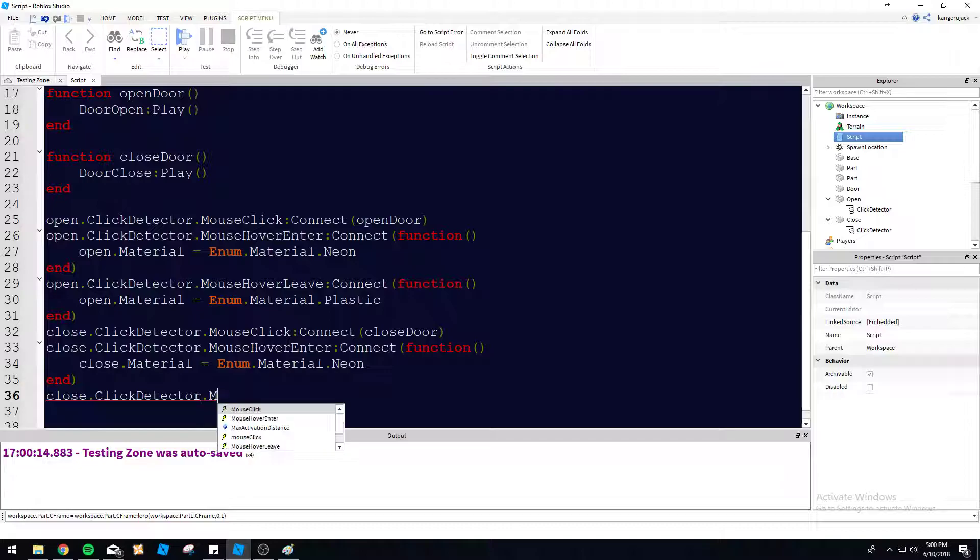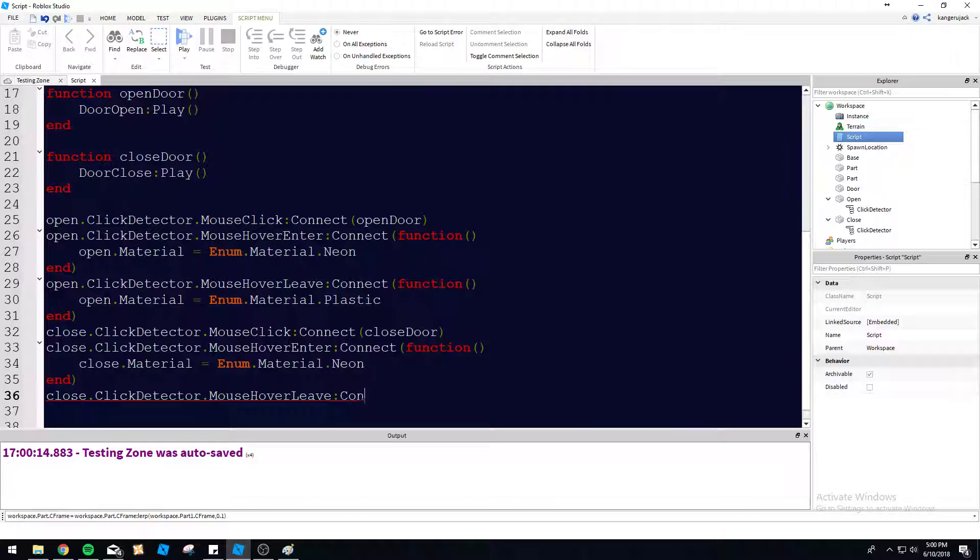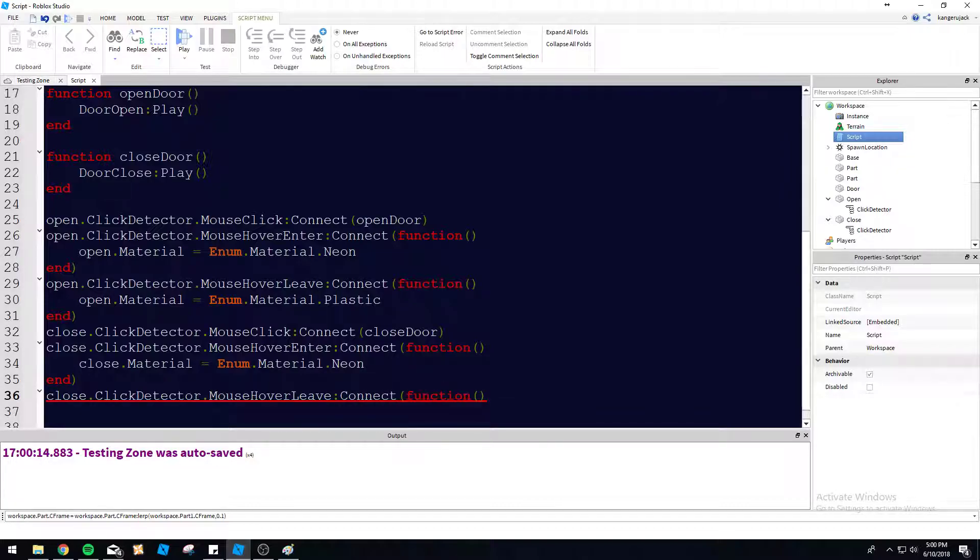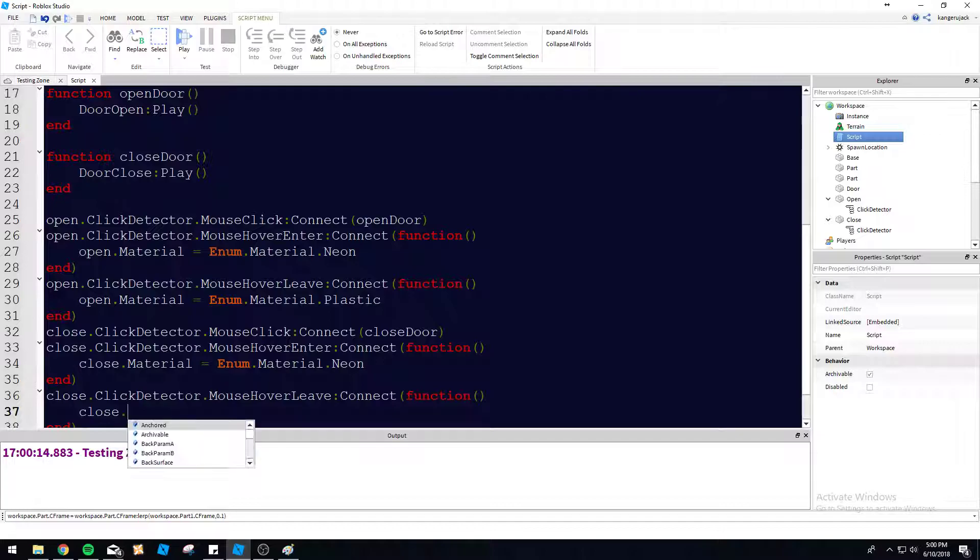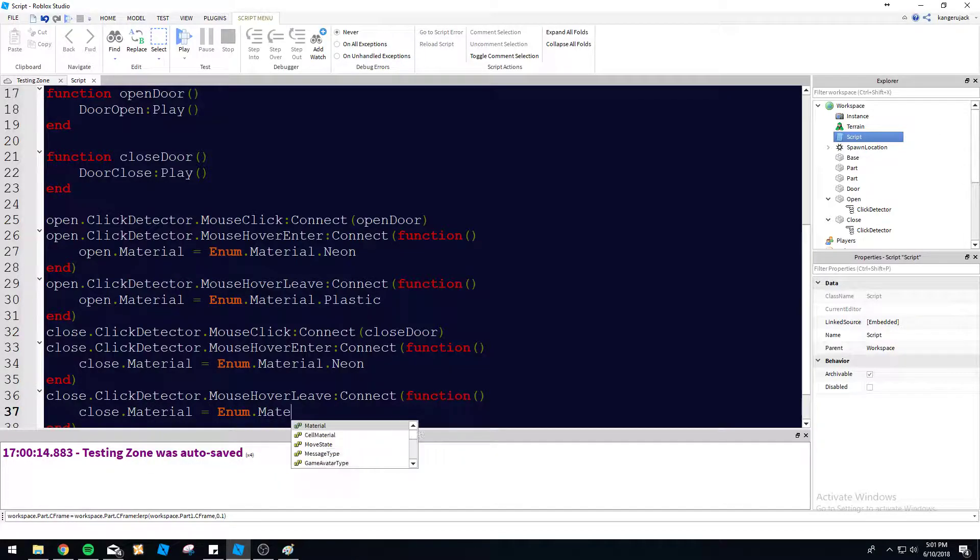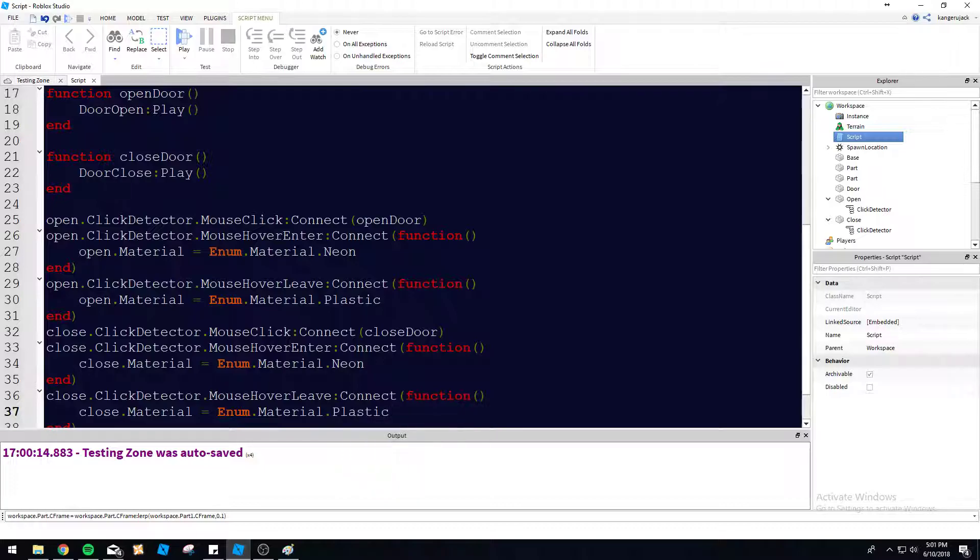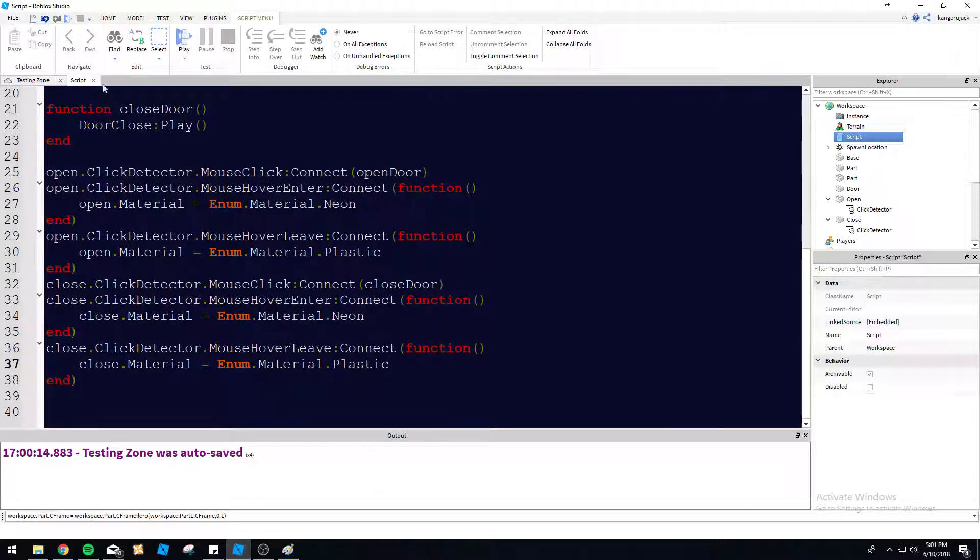All we're doing is changing the material. There's not really a need to make a specific function for this. I'm just going to do anonymous functions for now. It's fine to use them, just don't go too crazy. Hover leave, and then we're going to change the material back to plastic here. So there we go.